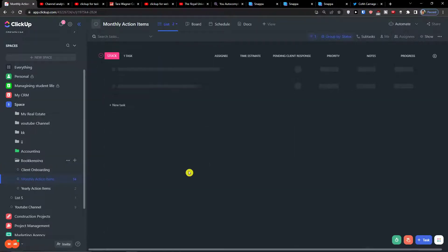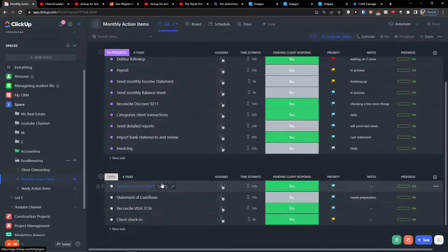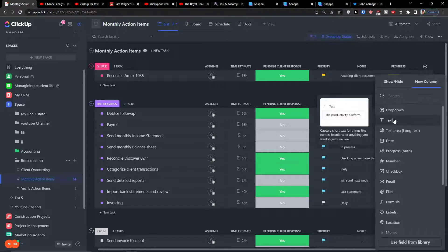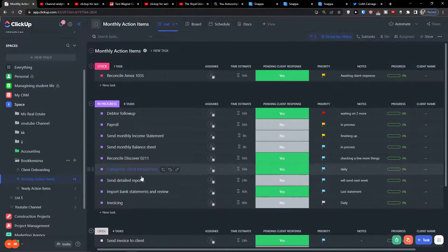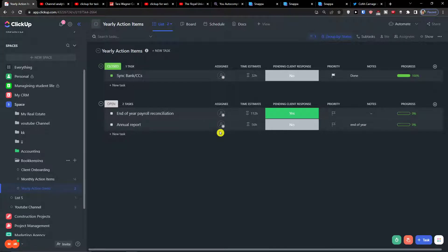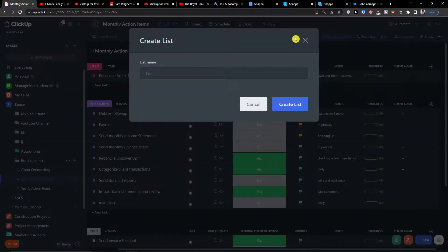Further along you'll find 'Monthly Action Items' with statuses like 'In Progress' and 'Open', where tasks include things like 'Send invoice to client'. I'd definitely recommend adding a client name column — just add a text column called 'Client Name' — along with an email address and who is taking care of it. There are also 'Yearly Action Items' for annual tasks. I feel this template is a bit limited as-is and could be improved.